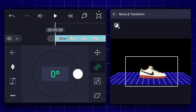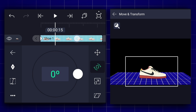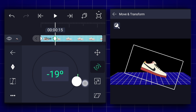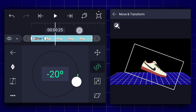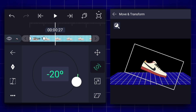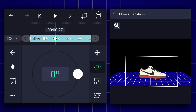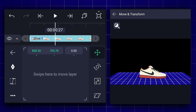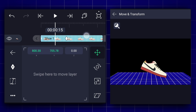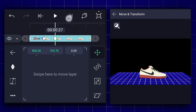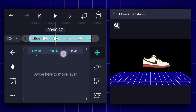Now add the rotation keyframe. Move 15 frames forward and adjust the rotation as shown. Now move here and change the rotation value to 0%. Add a position keyframe here and also add one at the 15th frame. Now at this keyframe, change the shoe position as shown.